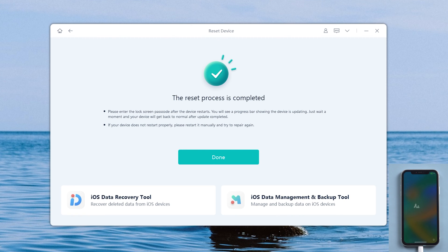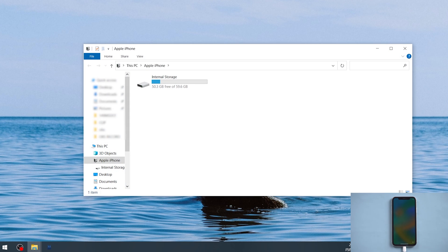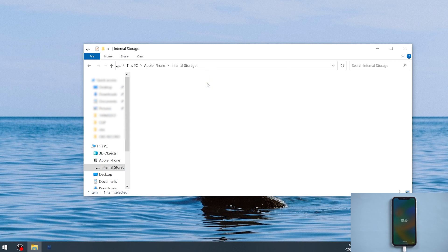Well done. As you can see, your screen passcode has been removed. At the same time, it can be trusted by your computer. Go and try it.